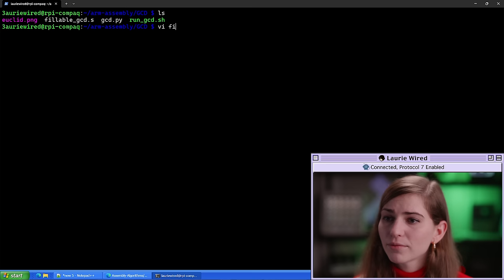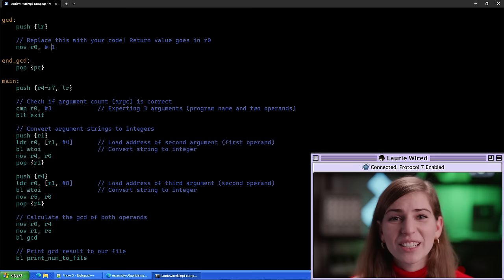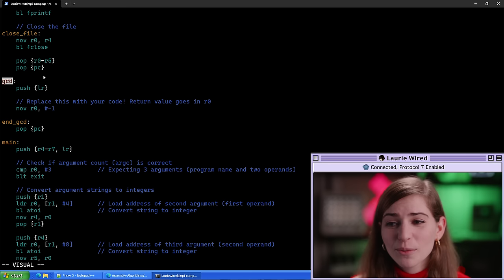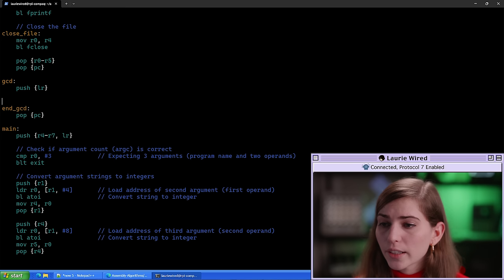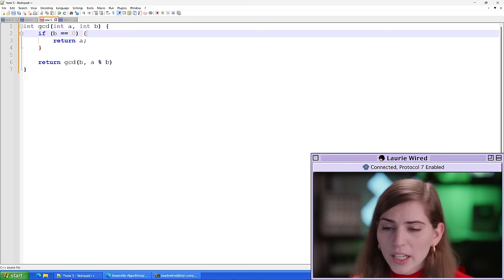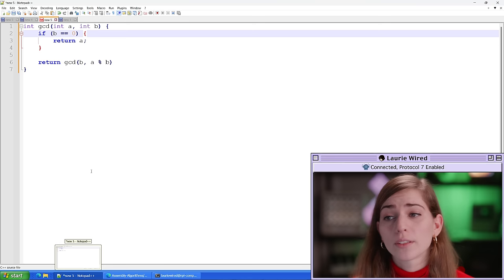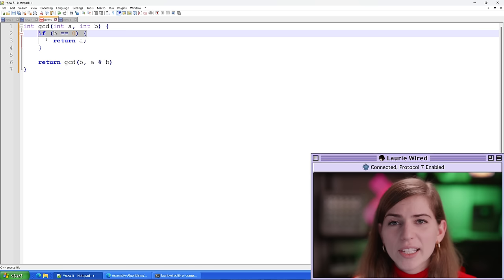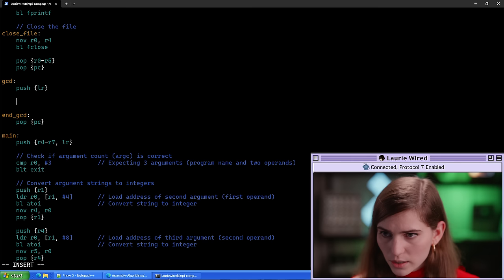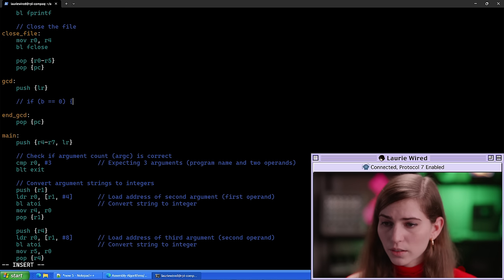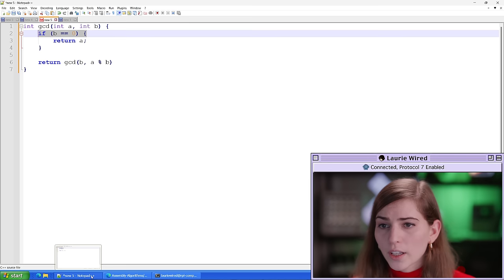My main function is already completed and it's also completed for you. Let's go to our actual GCD function, which is what we're interested in. Let's get rid of this default code and start filling in our own. I'm going to go back to my C++ implementation and copy over a few of the lines so we can get an idea of the direction this function is going. We already know our base case, so let's copy that and put it in as a comment.